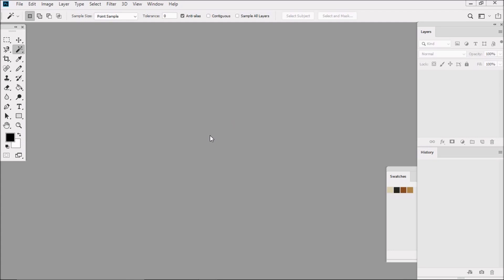So creating a basic printed plaid has just a few very easy steps. First, we're going to create the warp, then we're going to create the fill, and then we're going to combine the warp and fill with the use of layers.